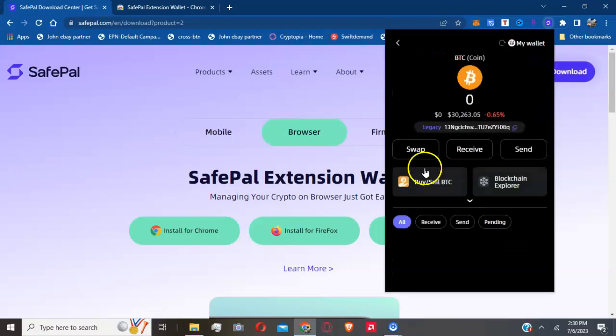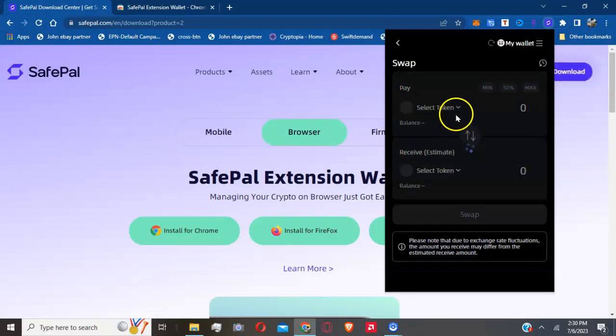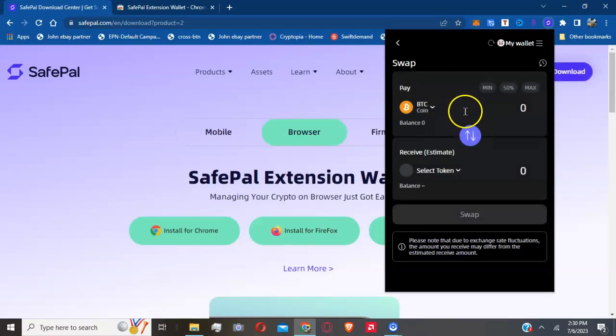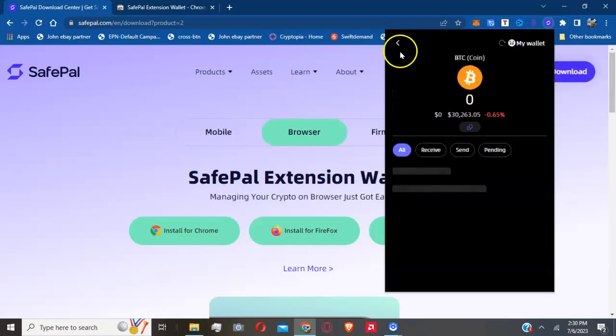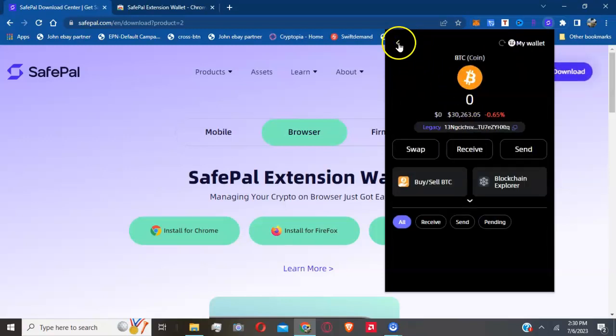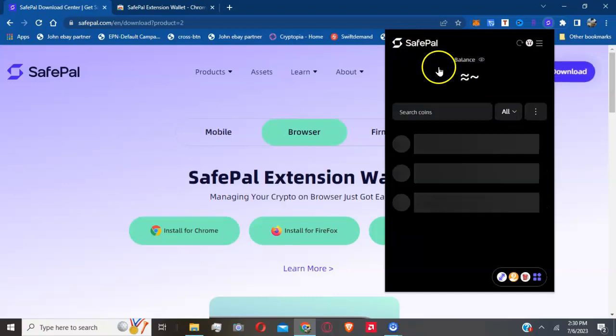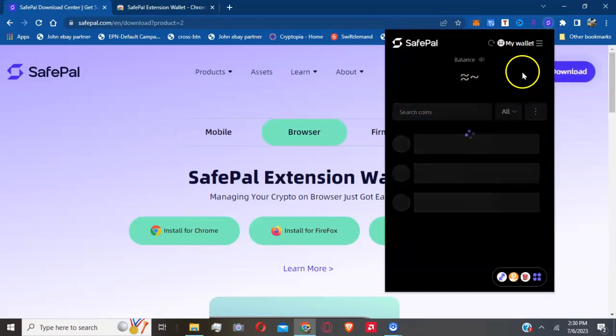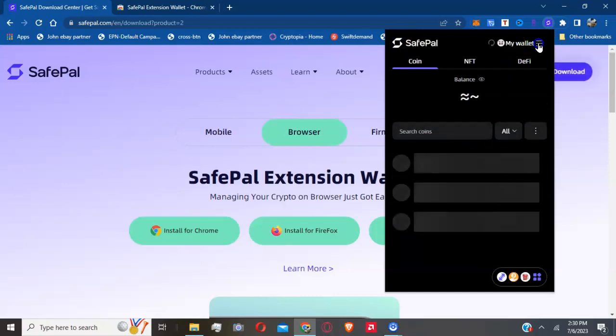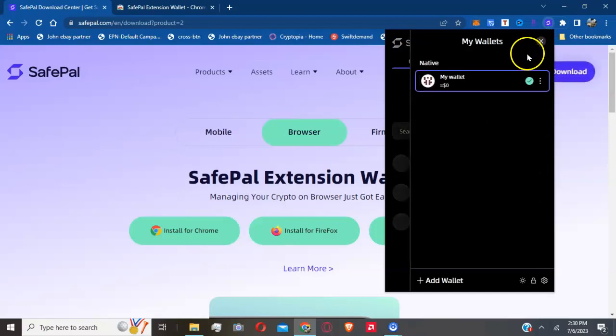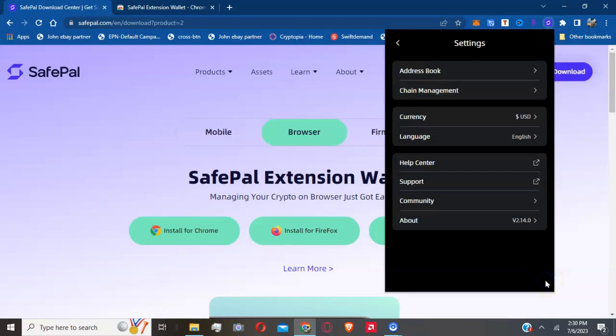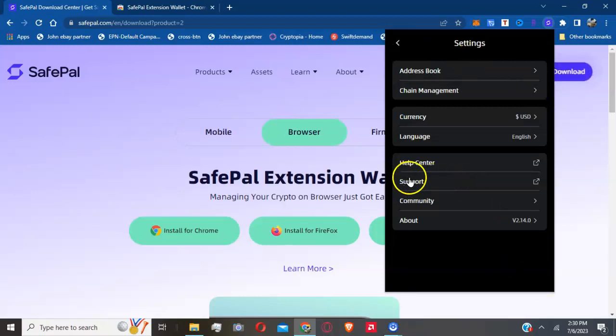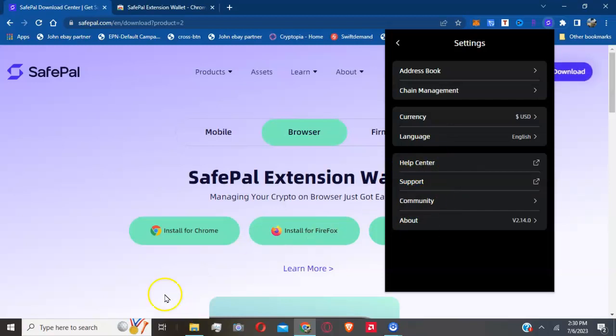Finally, they have a swap feature if you need to swap from one cryptocurrency to another. I'm sure there's a fee with that. If you have any issues or questions, please contact SafePal support. I'm going to click here at the top menu box. You can contact support right here in the Help Center. Thank you for watching, I'll see you on the next one.